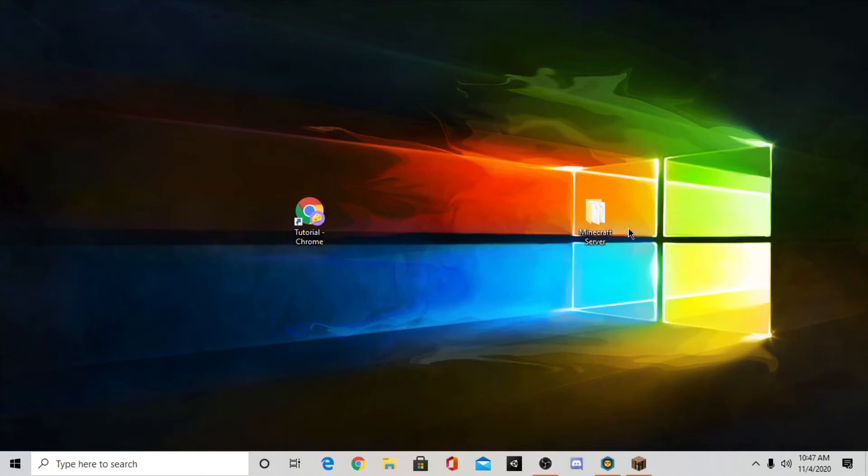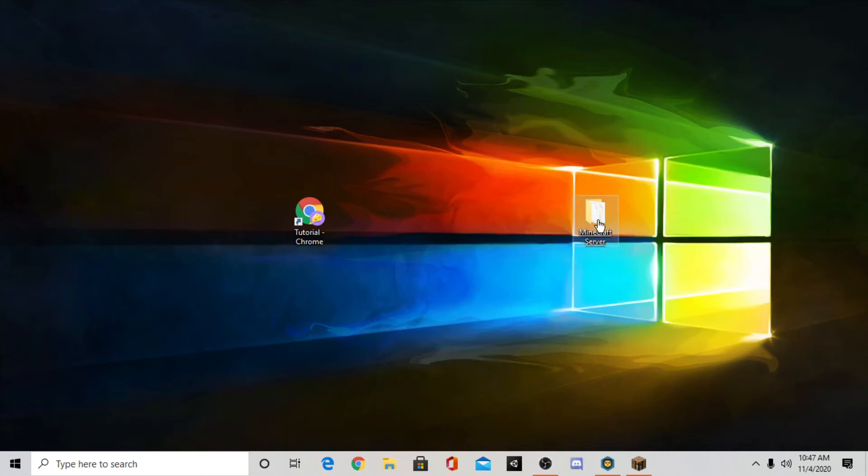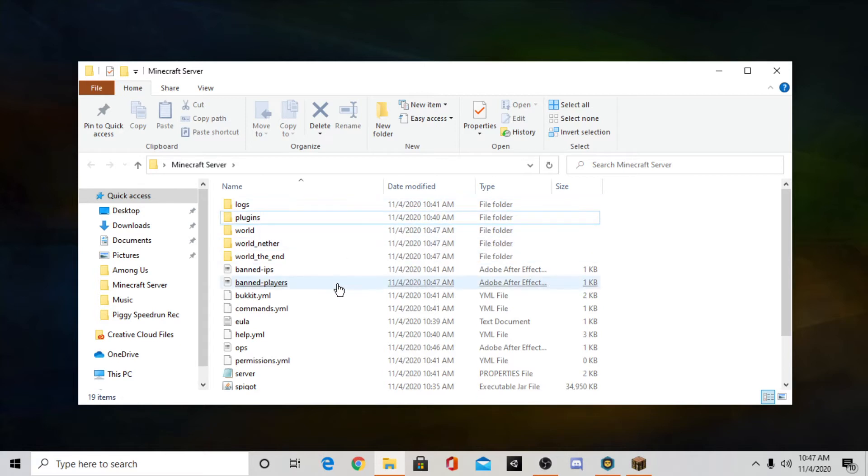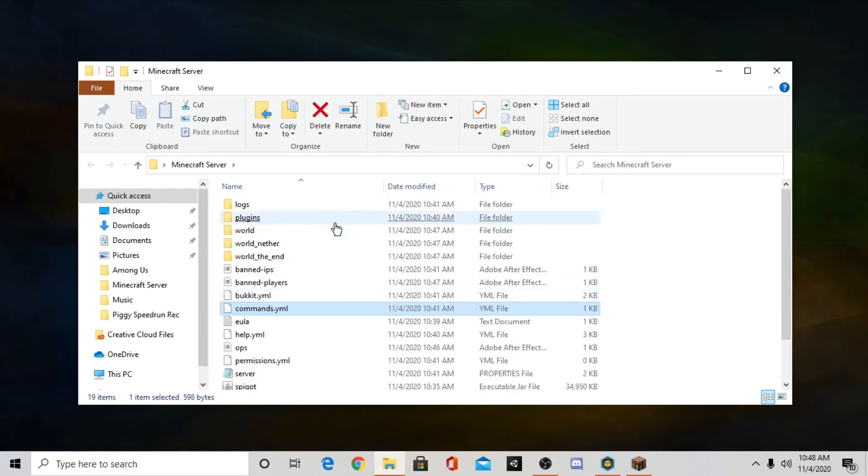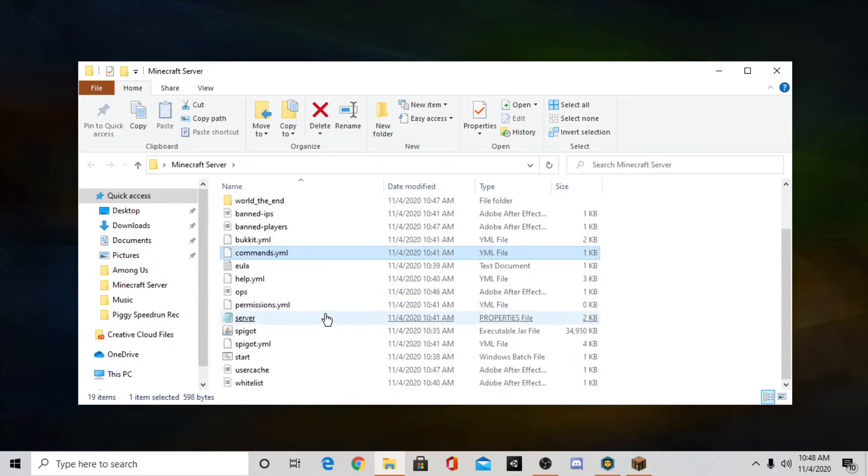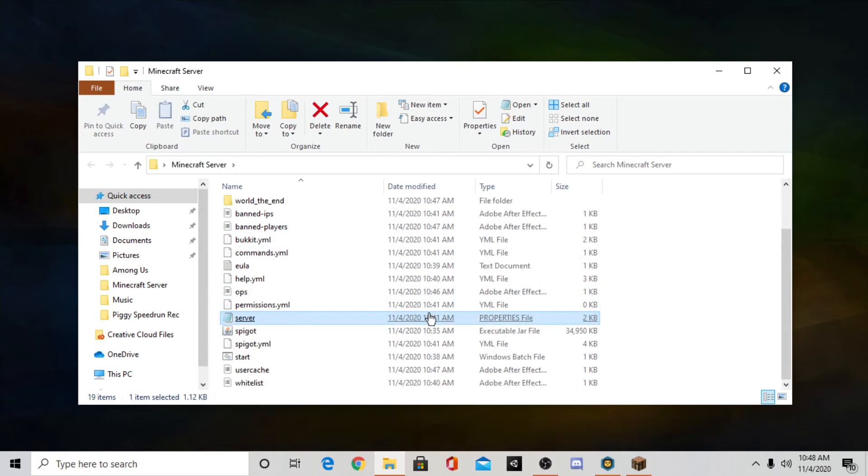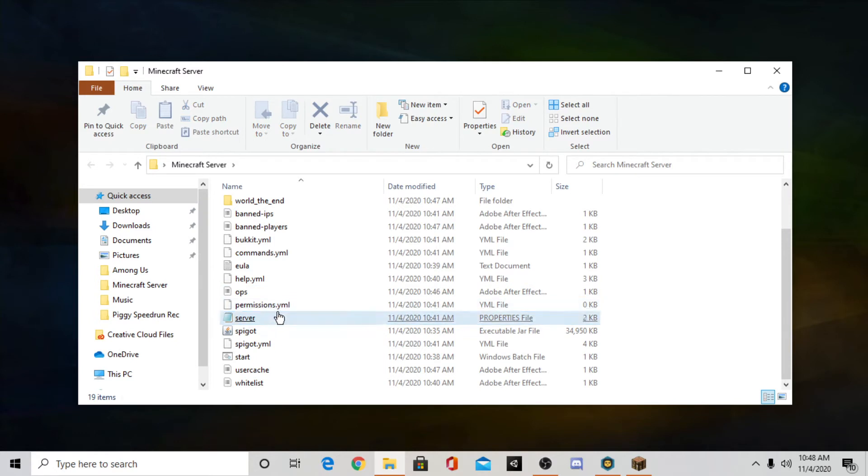Now if you go to your server folder you'll see that there's a lot more folders and files. Now in the future episodes I'll show you guys how to use plugins and how to import your own worlds and all that stuff. But right now I'm going to show you guys how to customize your server.